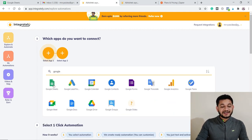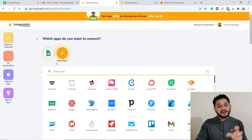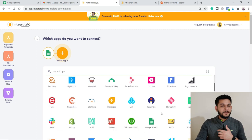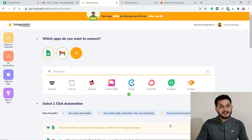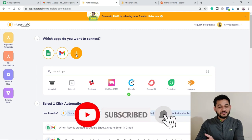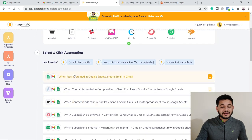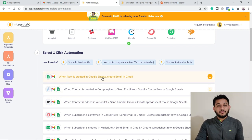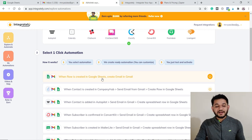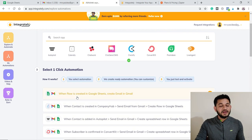After selecting Google Sheets as the first application, you choose the second application to integrate with. You have 350+ options, but in our case we'll integrate with Gmail. It then asks if you want to integrate with another app as well. Once you've selected both, it gives you different action options. We want: whenever a row is created in Google Sheets, automatically send an email via Gmail. You can select that automation directly.